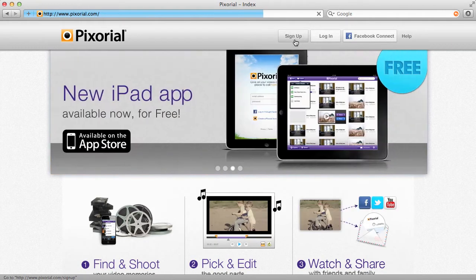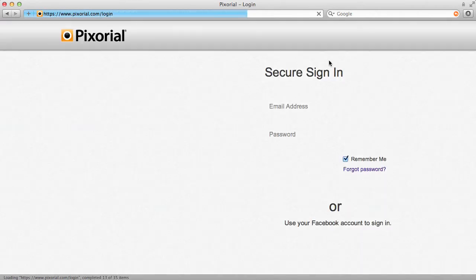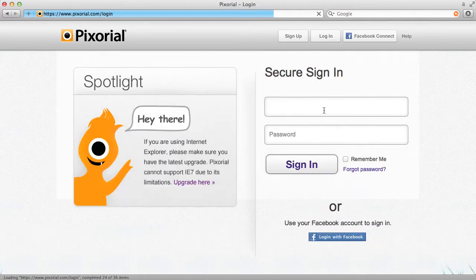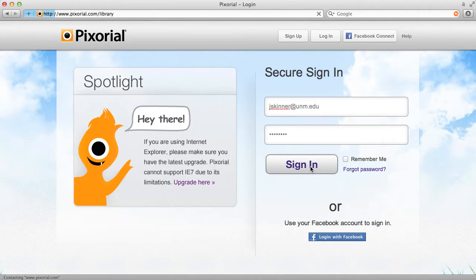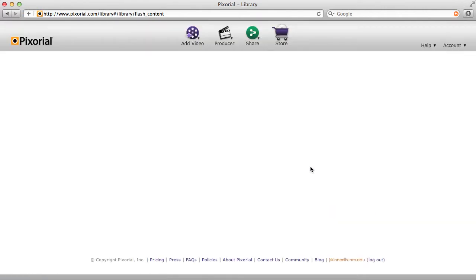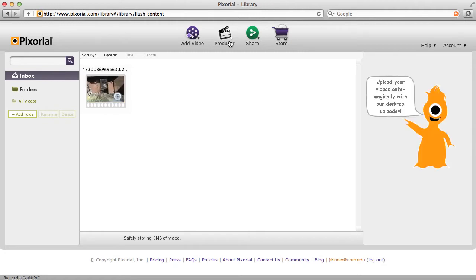So if it's your first time here, go ahead and sign up. If you're returning, go ahead and log in. The deal with Pixorial at this point is that when you create an account, you get two free weeks of using their video producer, which is their online video editor. You also get a 2GB cap on the size of videos that you can upload. The pricing structure is something like a couple of dollars a month gets you 10GB worth of space, so you might want to consider the for-pay version.